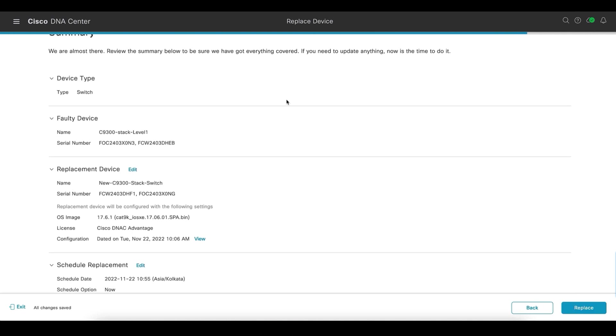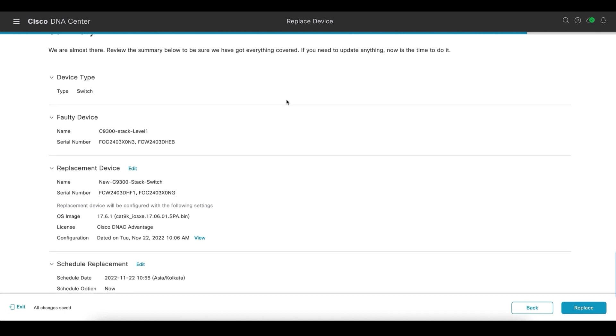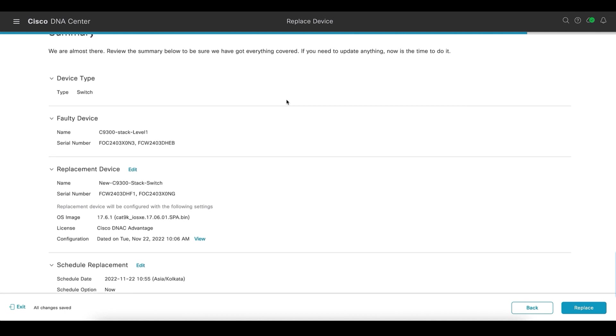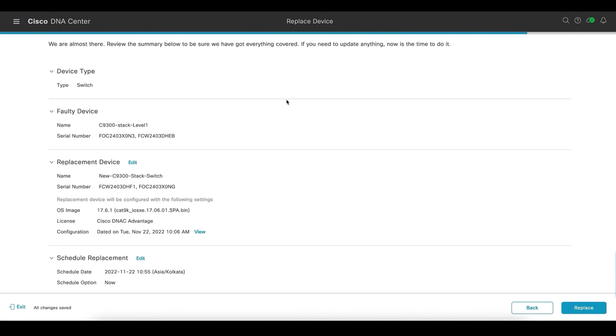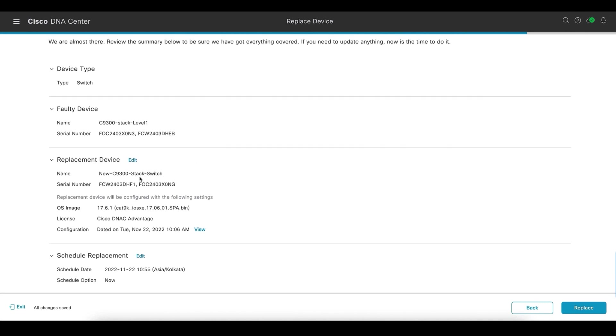Here we can have a look at the details of whatever we have selected for the workflow so far. The replacement device serial number, along with the iOS image that will be copied on the new switch stack and it will be upgraded. We can also have a look at the schedule of the replacement. As you can see, the schedule is right now. With this, we will go ahead with the replacement.